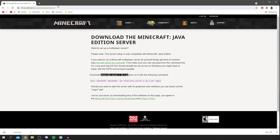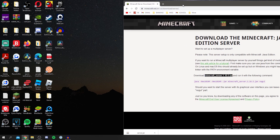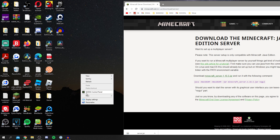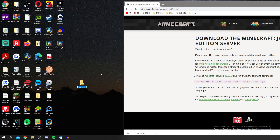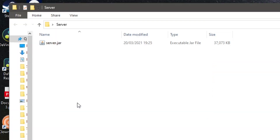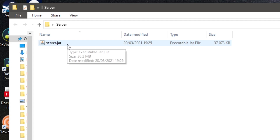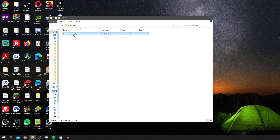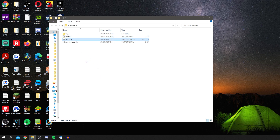Now we've got the download. I recommend going to your desktop, right-clicking, going to New, then Folder, and naming the folder 'server' or something like that. Drag the server.jar into that folder, then open up the folder and double-click server.jar to run it. It'll take a minute — it's creating files — so you simply have to wait. Once you've got three new files, four files in total, move on to the next step.